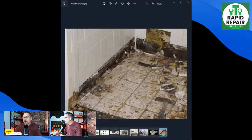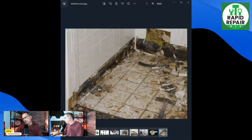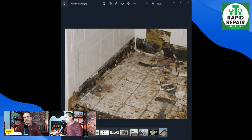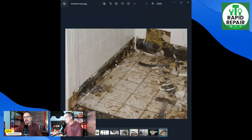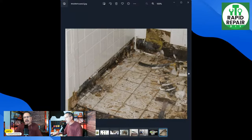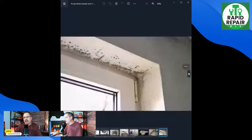This one was probably found during a bathroom or kitchen remodel. Any area that is high in moisture content can trap moisture behind another building material, such as tile, wallpaper, vinyl flooring, or behind your toilet. I've seen it a lot.